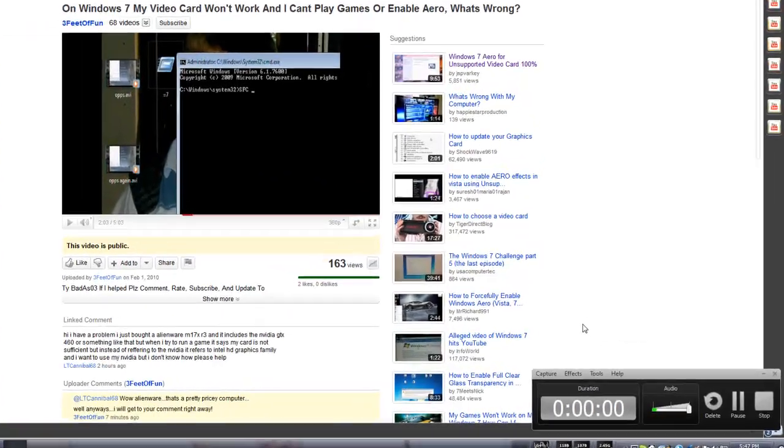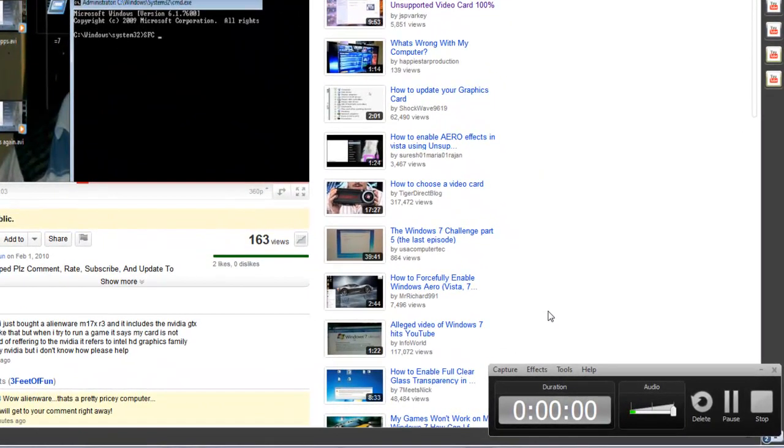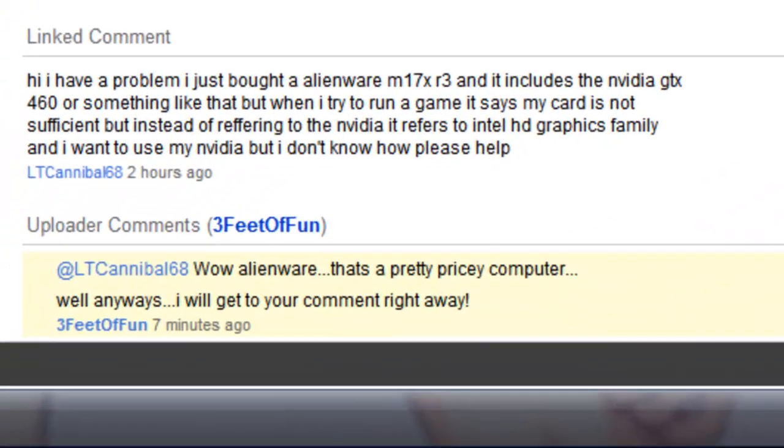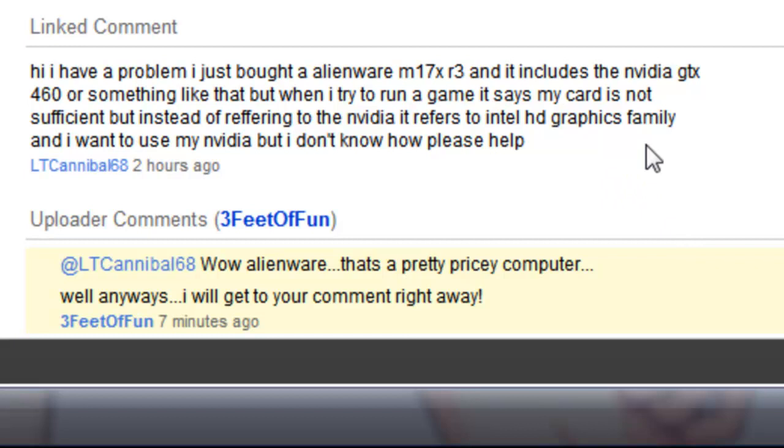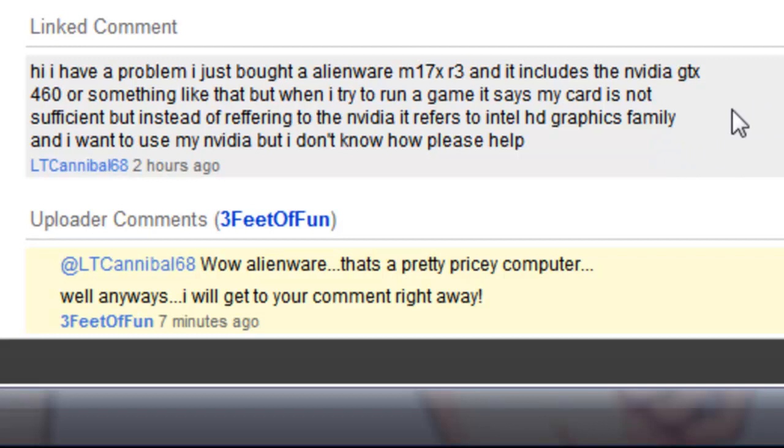Alright, so we have a comment from LTCannibal68, interesting name. Anyways, you can read it right here, and let's get on with the tutorial.